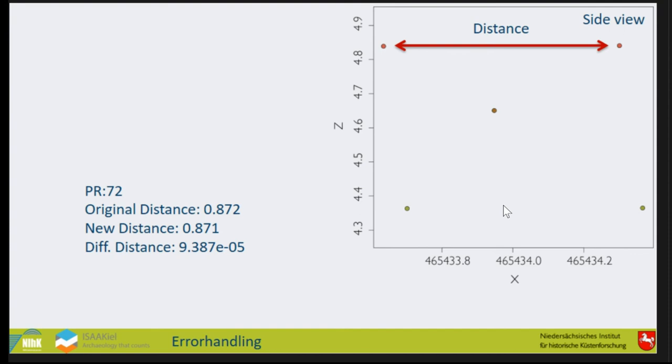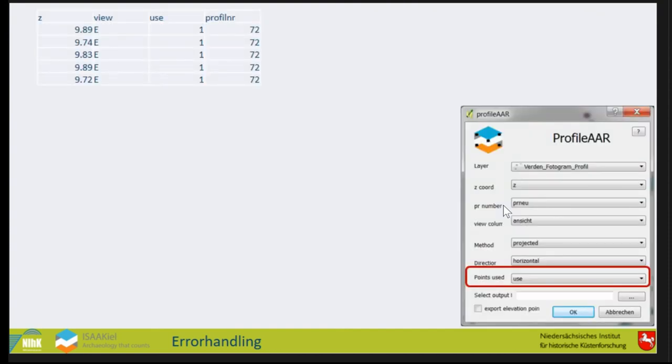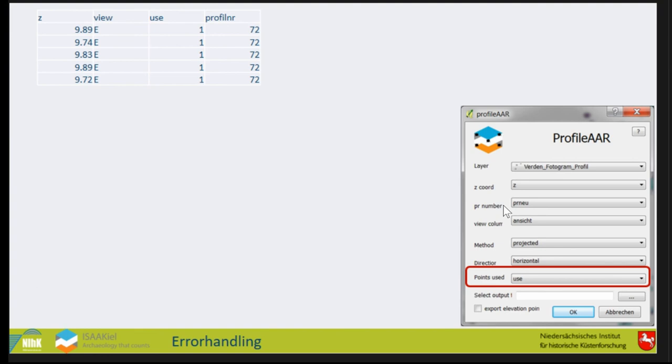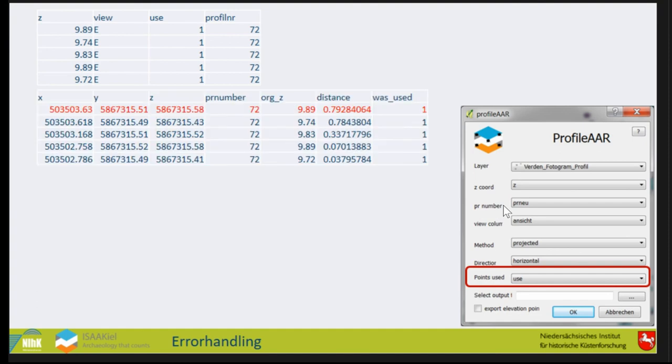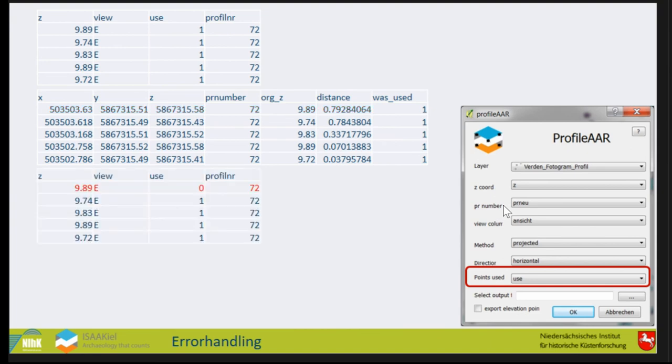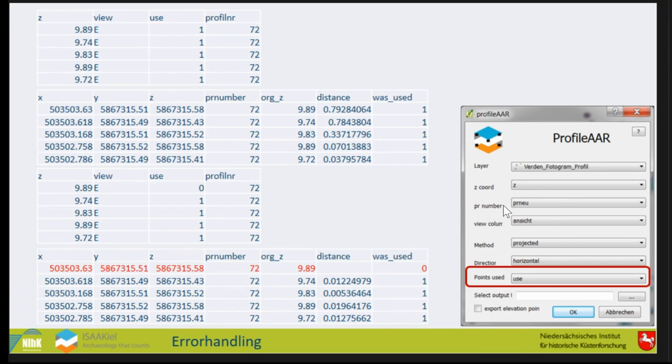In some cases we recognize there's a problem with the rotation and we get a warning. This is the input table. We have the profile number, the Z value, the view, and something called 'use'. The points used for calculating the linear regression - all points will be rotated, but not all points will be used for calculating the linear regression if you don't want to. In this case we have a point with a value very similar to the residuals of the regression, and we don't want this point in the calculation, so we say don't use it and then we have a better result.